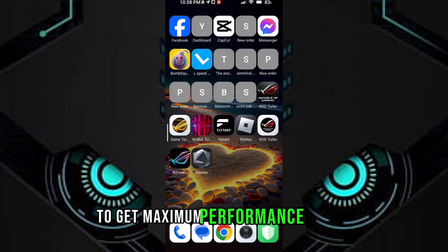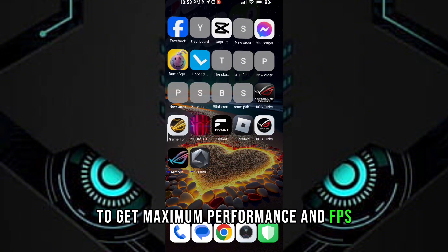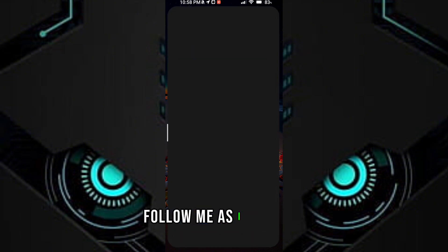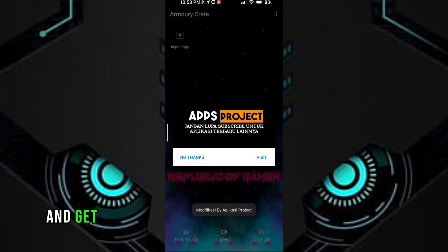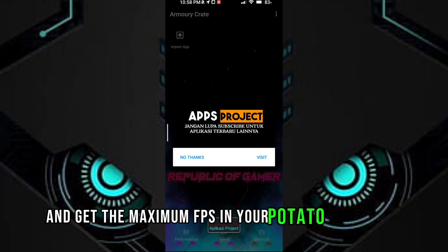Follow me as I am doing and get the maximum FPS in your potato device.